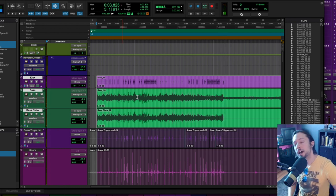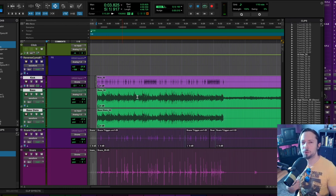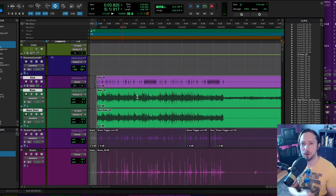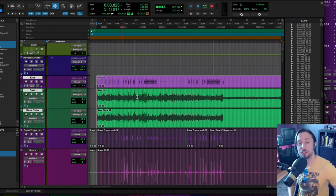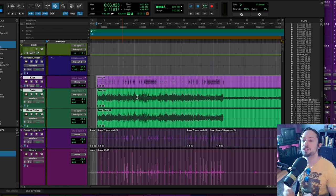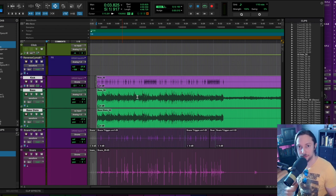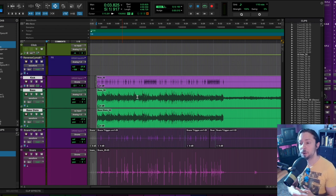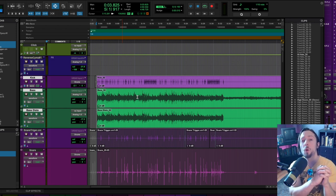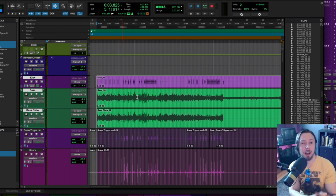So as you can hear the kick sounds super fat super punchy but the bass also sounds super fat and super punchy and it fills out the low end quite nicely. So the question is how are these working so well together?